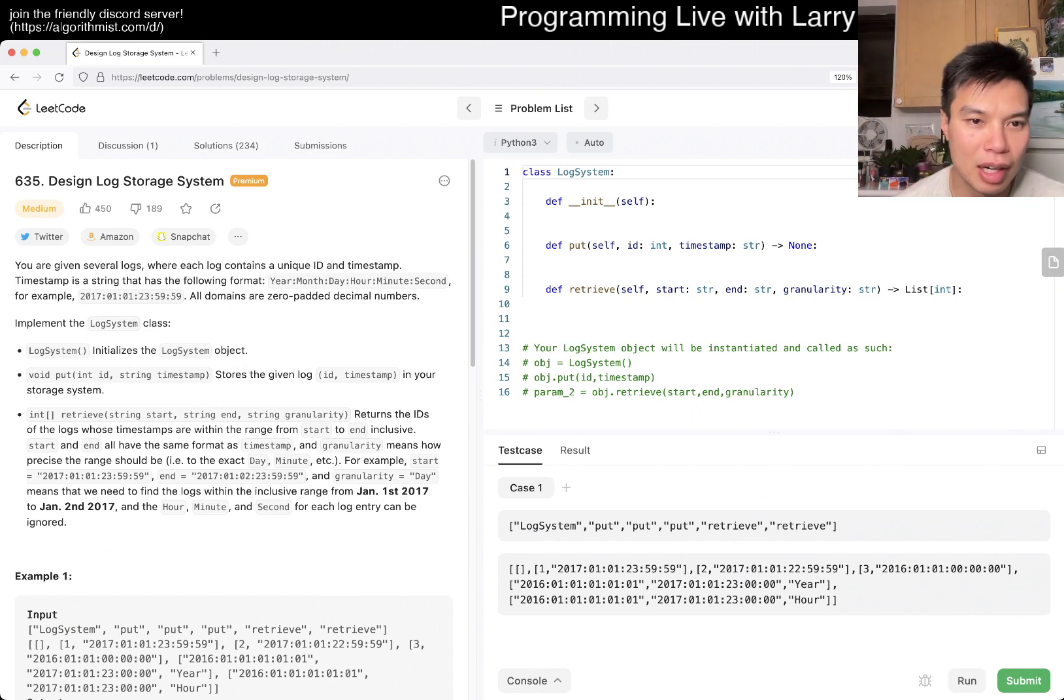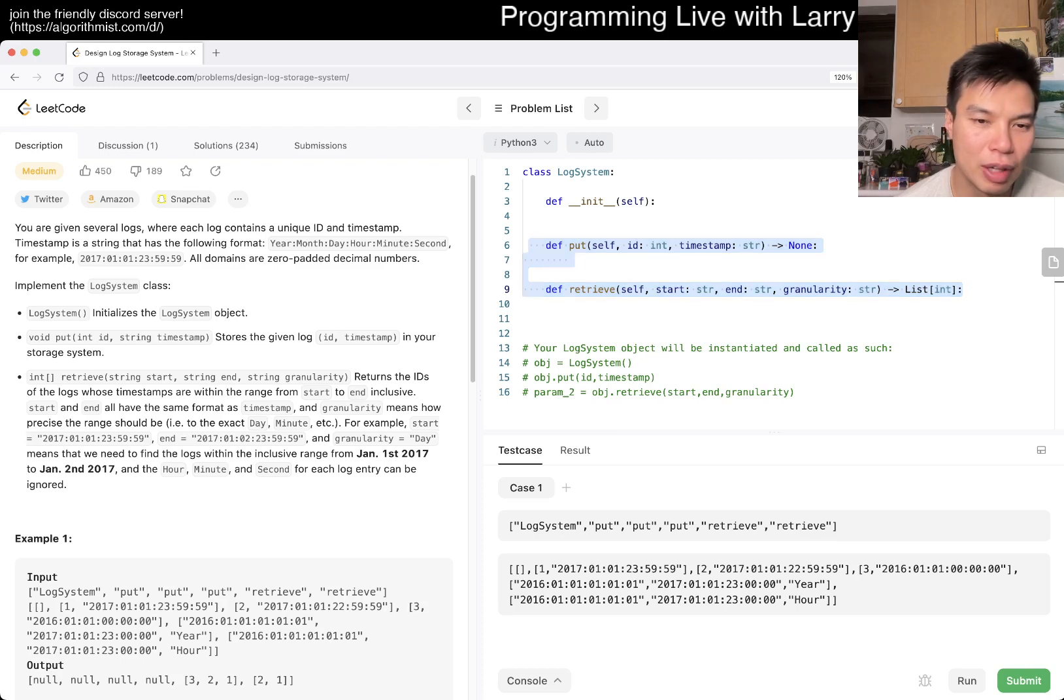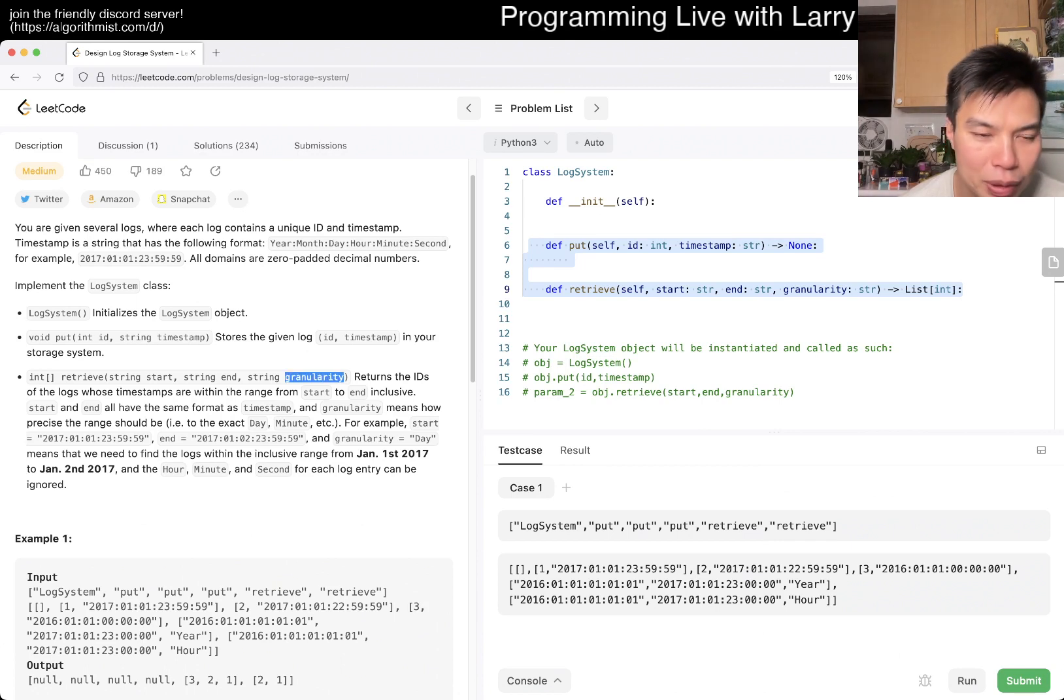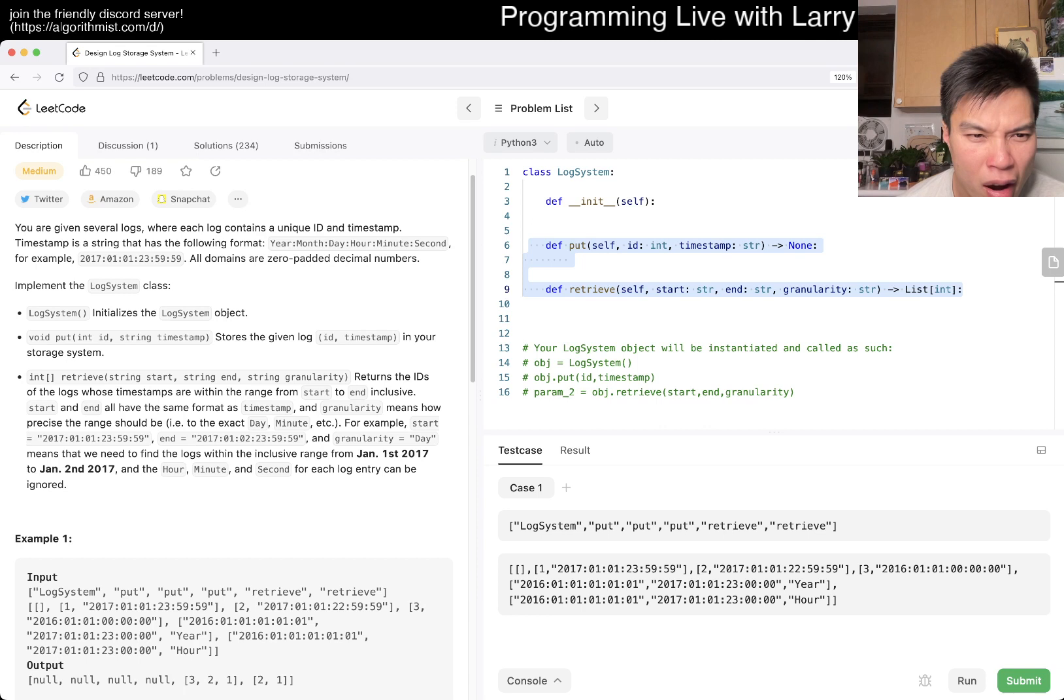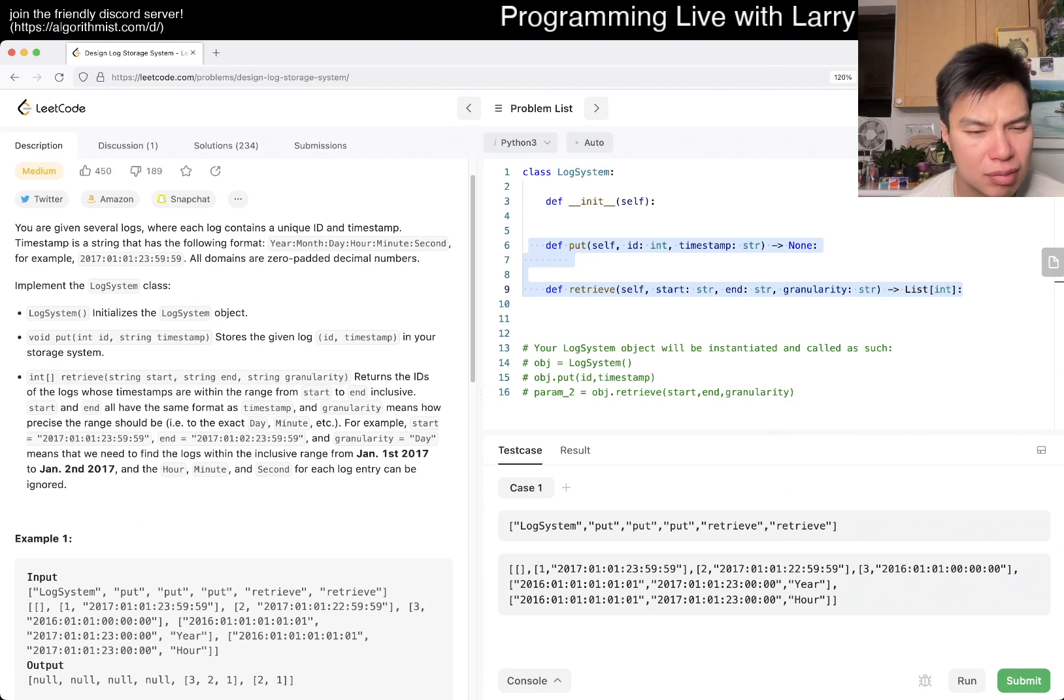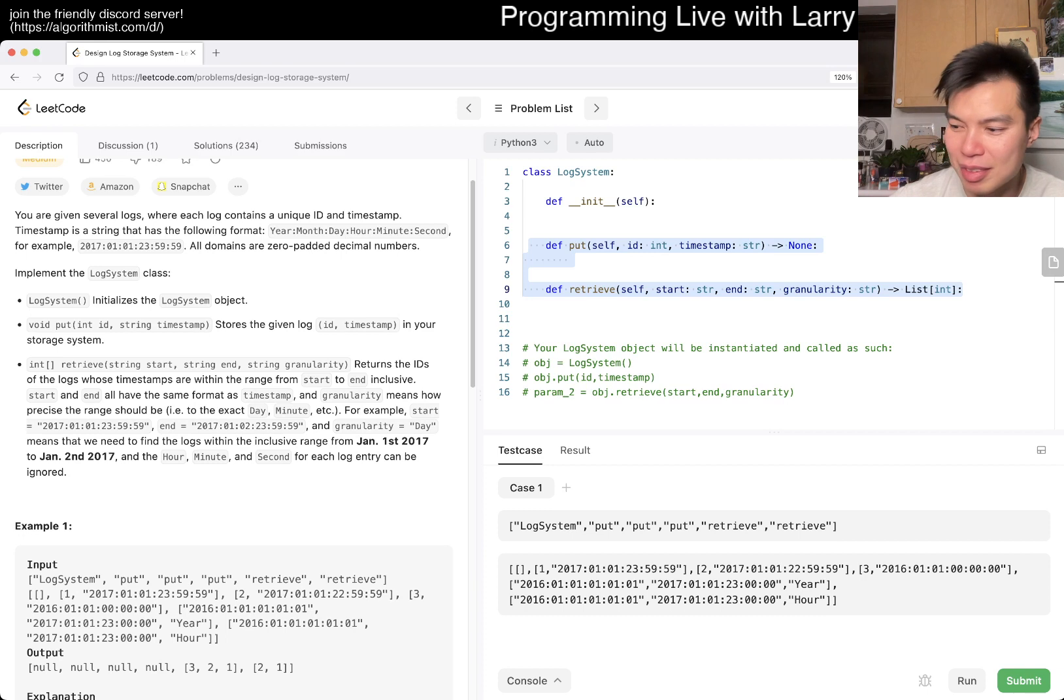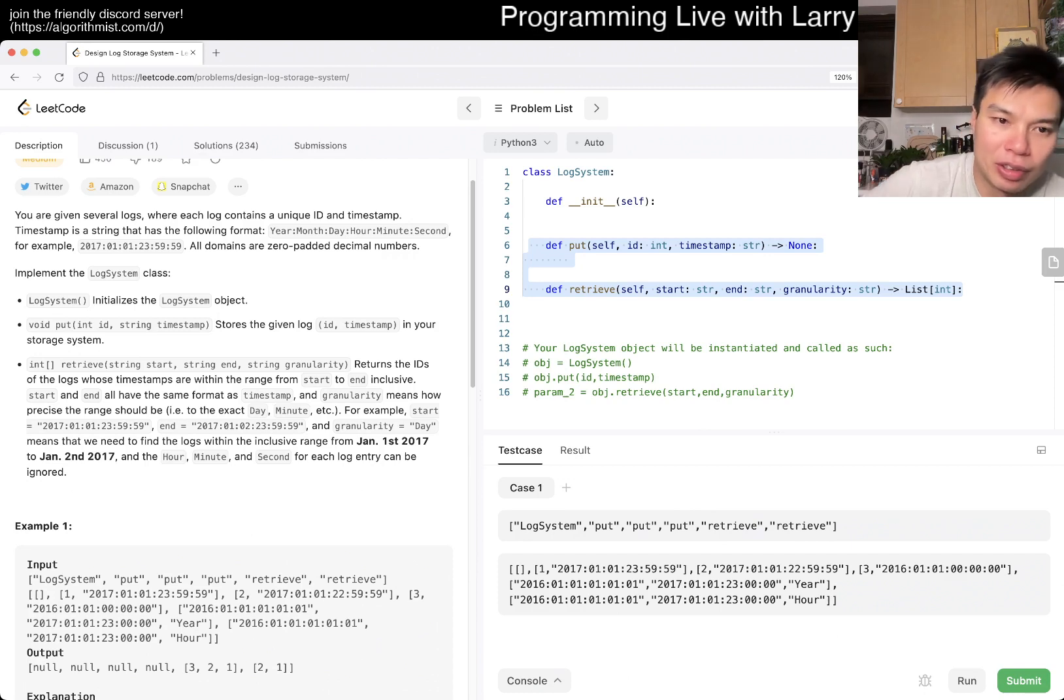Okay, so you're given logs. It has some format. What do we want to do? We have to support at least two API. Stores the log, ID time step. And then retrieve is to start and then granularity. What does that mean? How precise the range should be? I don't know that I understand this problem for granularity. Why don't you just give me the thing?